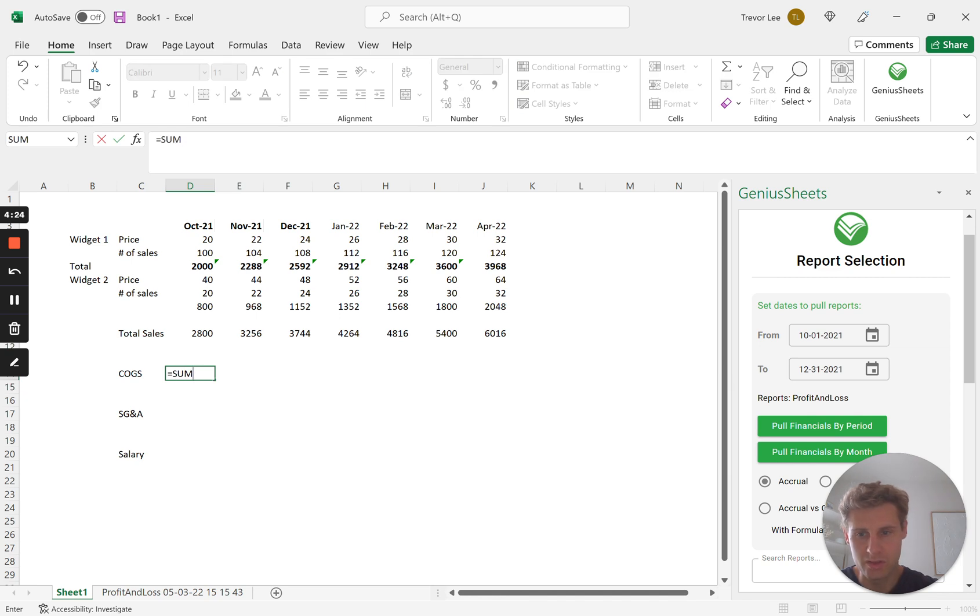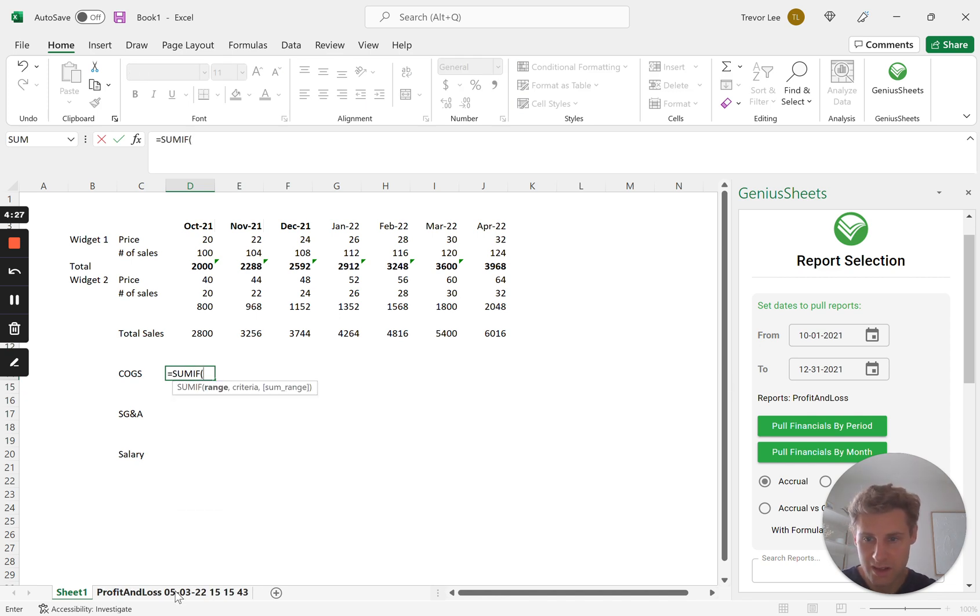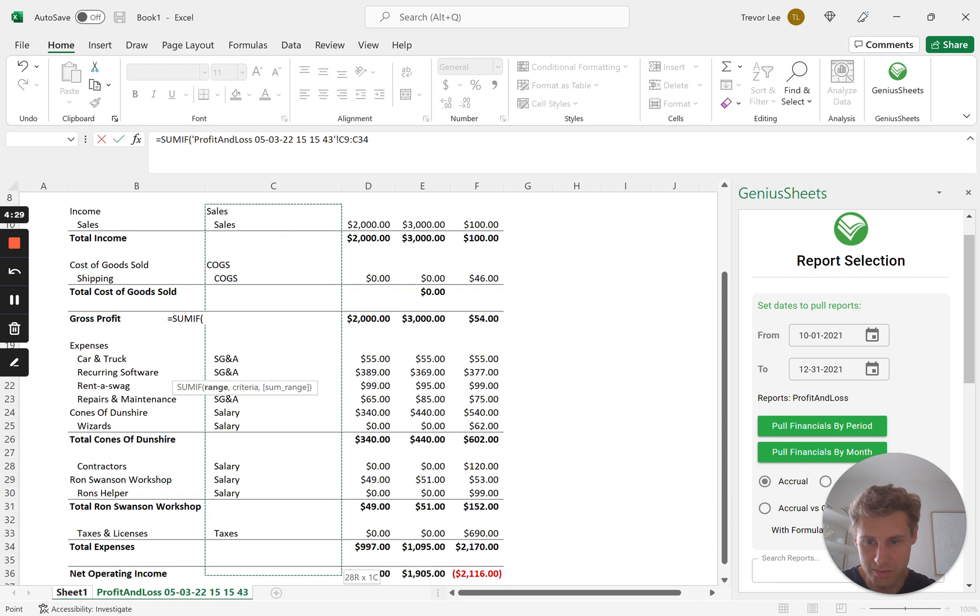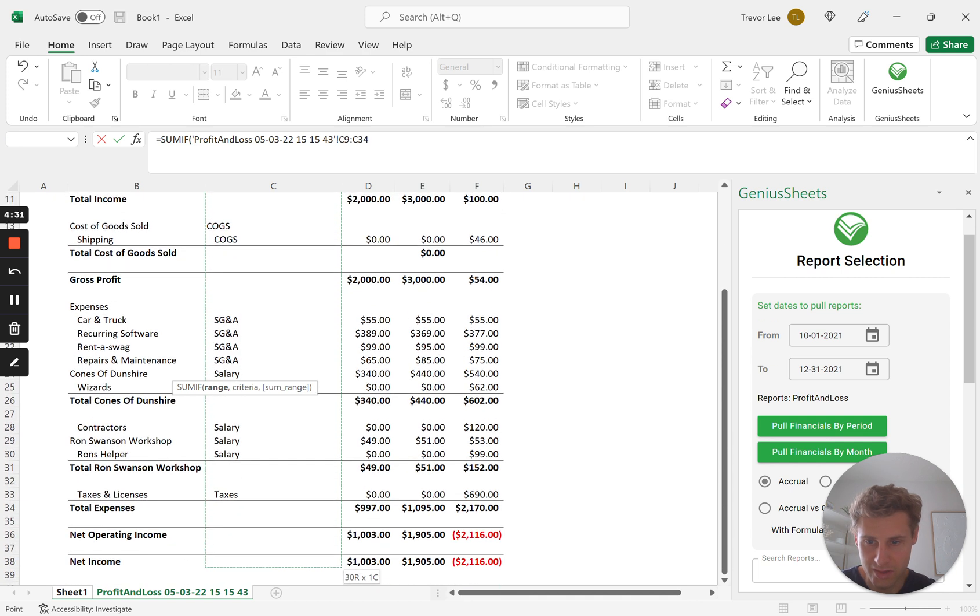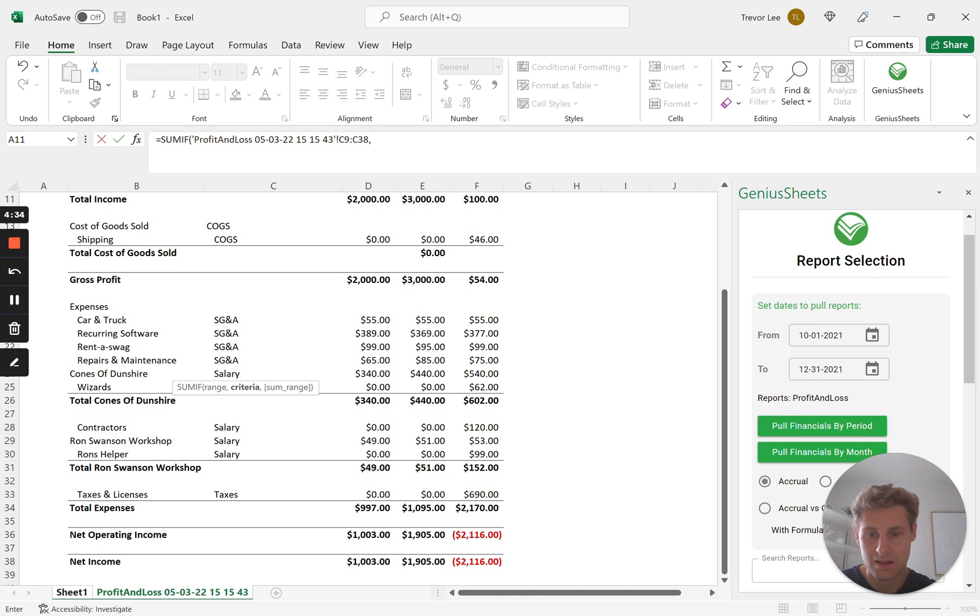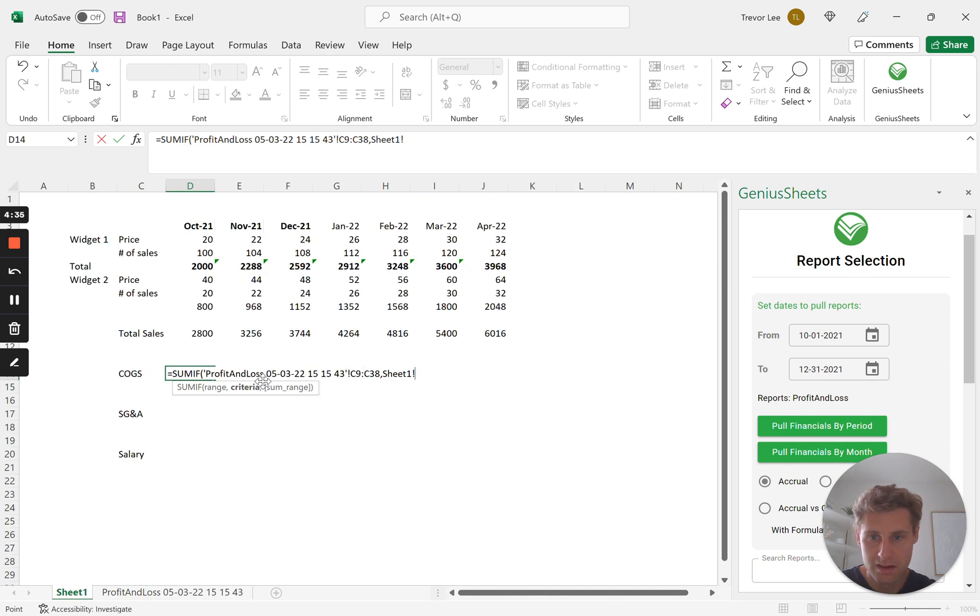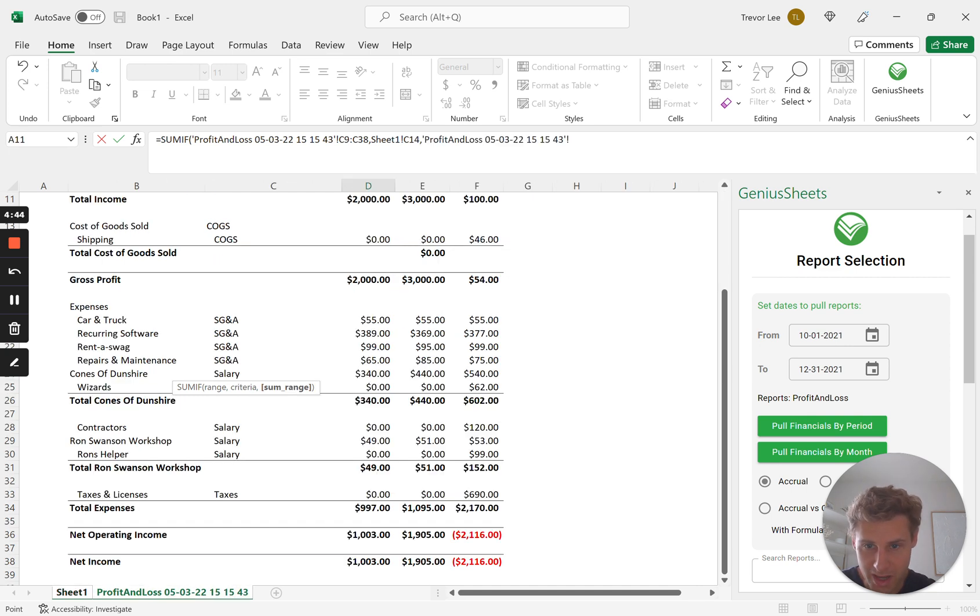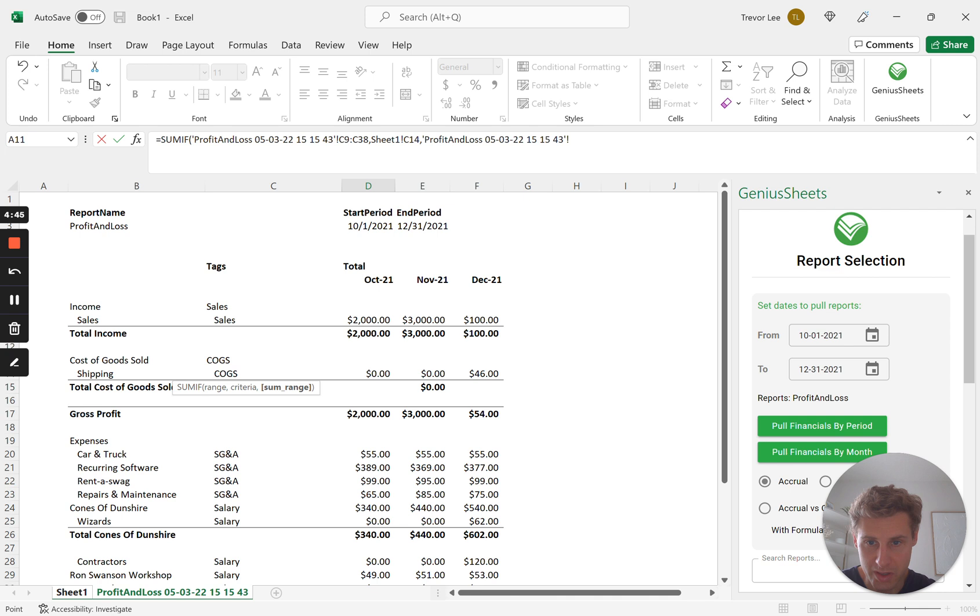So we go back to the model, we're going to do some if. So the range is going to be, you do the full length of your P&L. Right, and we're going to sum if any of those are COGS.